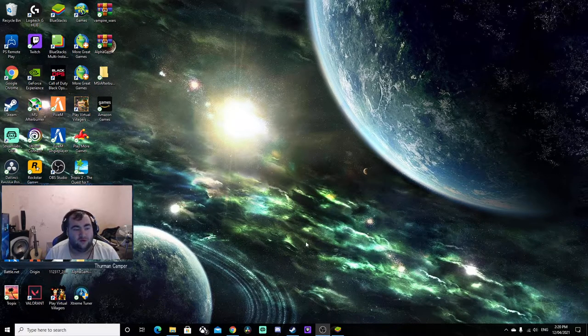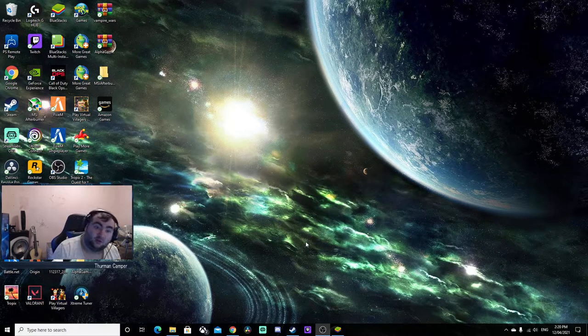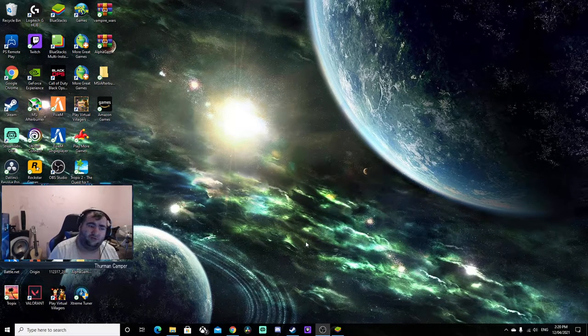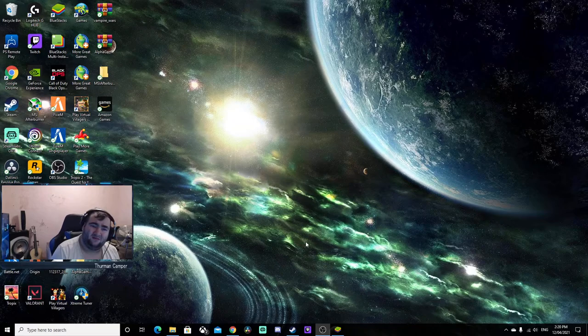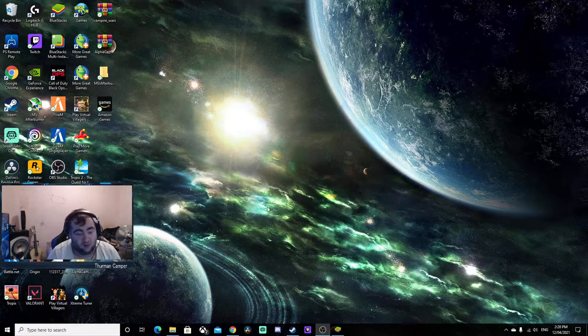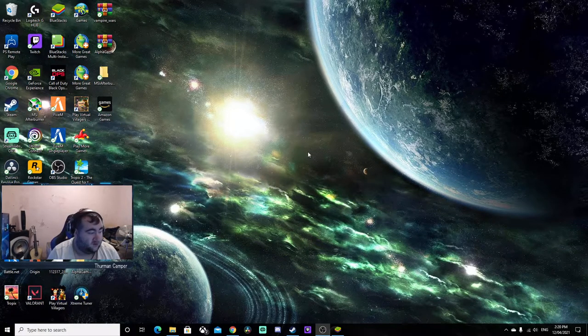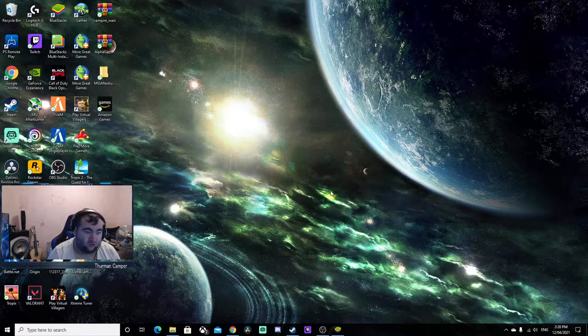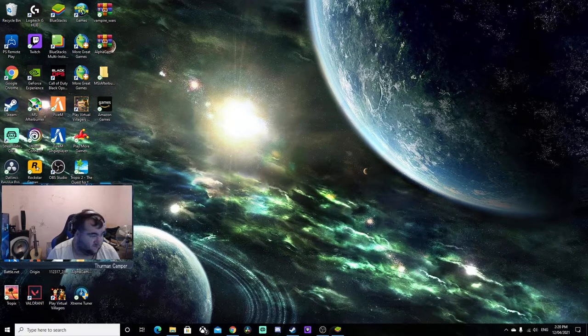So what you do is if you have the wallpapers you want downloaded, make sure to test it first before you want to do this. This one here is fine. What you do is...